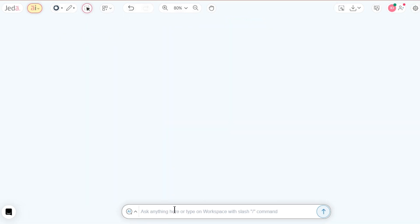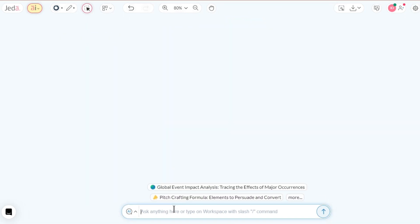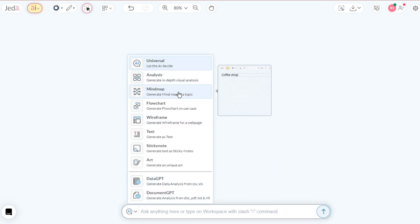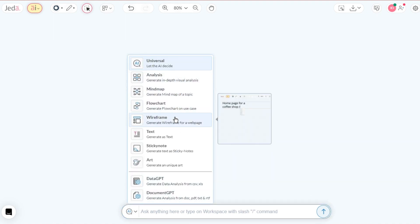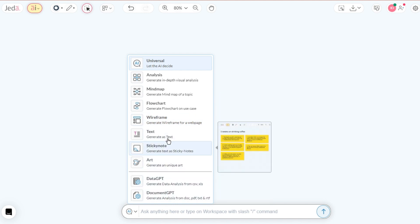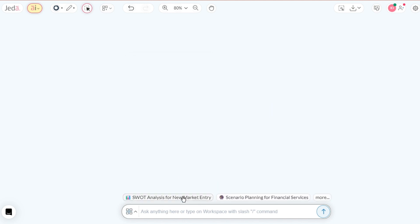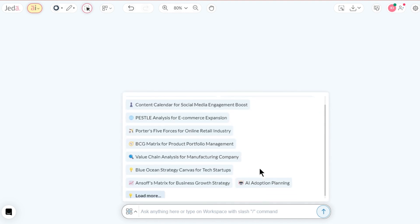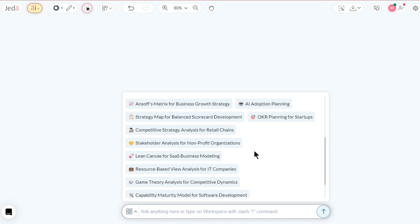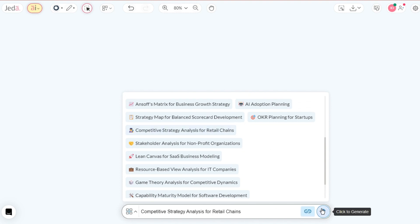Navigate down to the AI command bar located at the bottom of the workspace — the helm of this creative ship. Here you maintain ultimate control while you cast your AI commands. Begin by selecting analysis. Be greeted by a host of pre-populated dynamic prompts. Click more and load more to expand your horizon. Select one and hit generate.